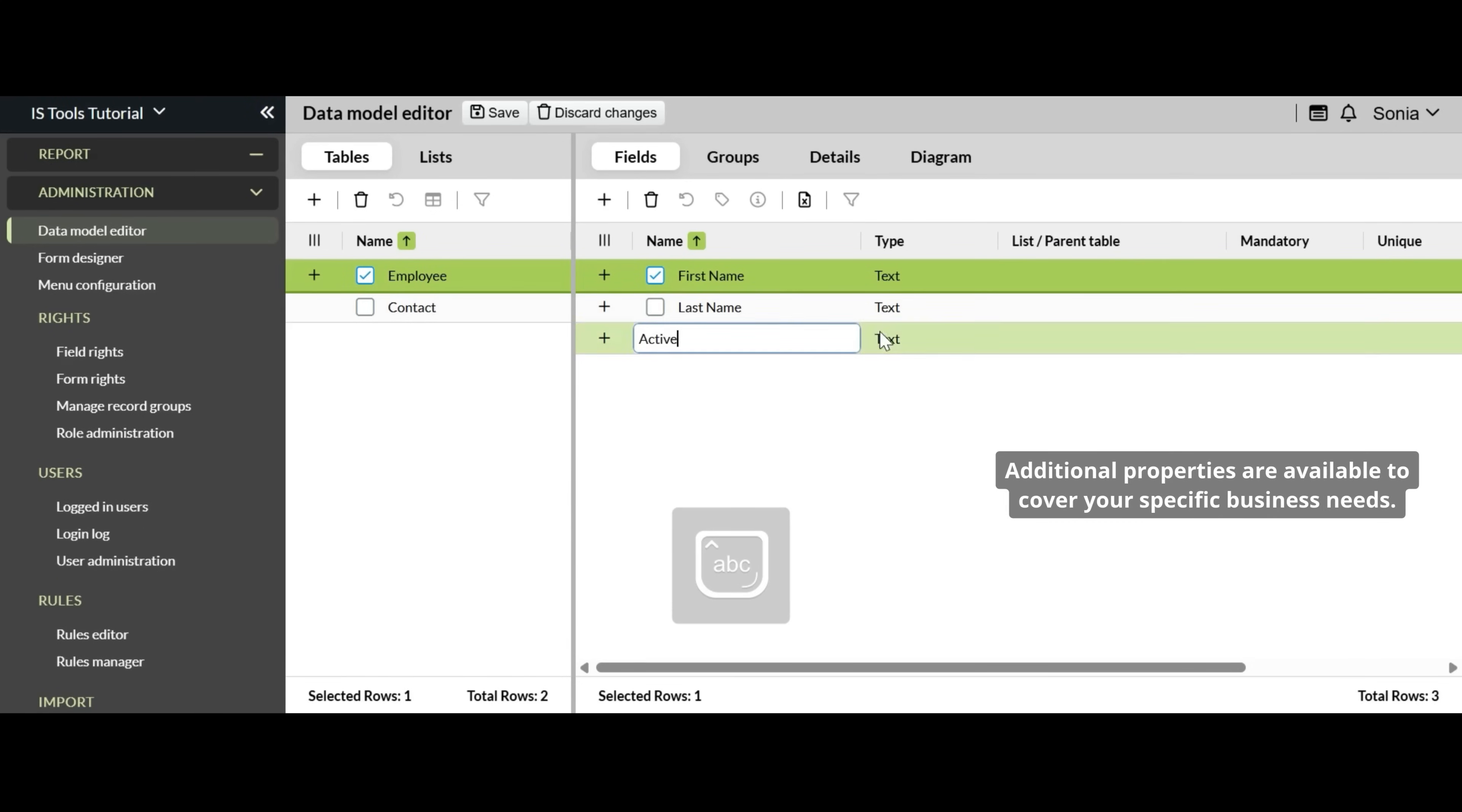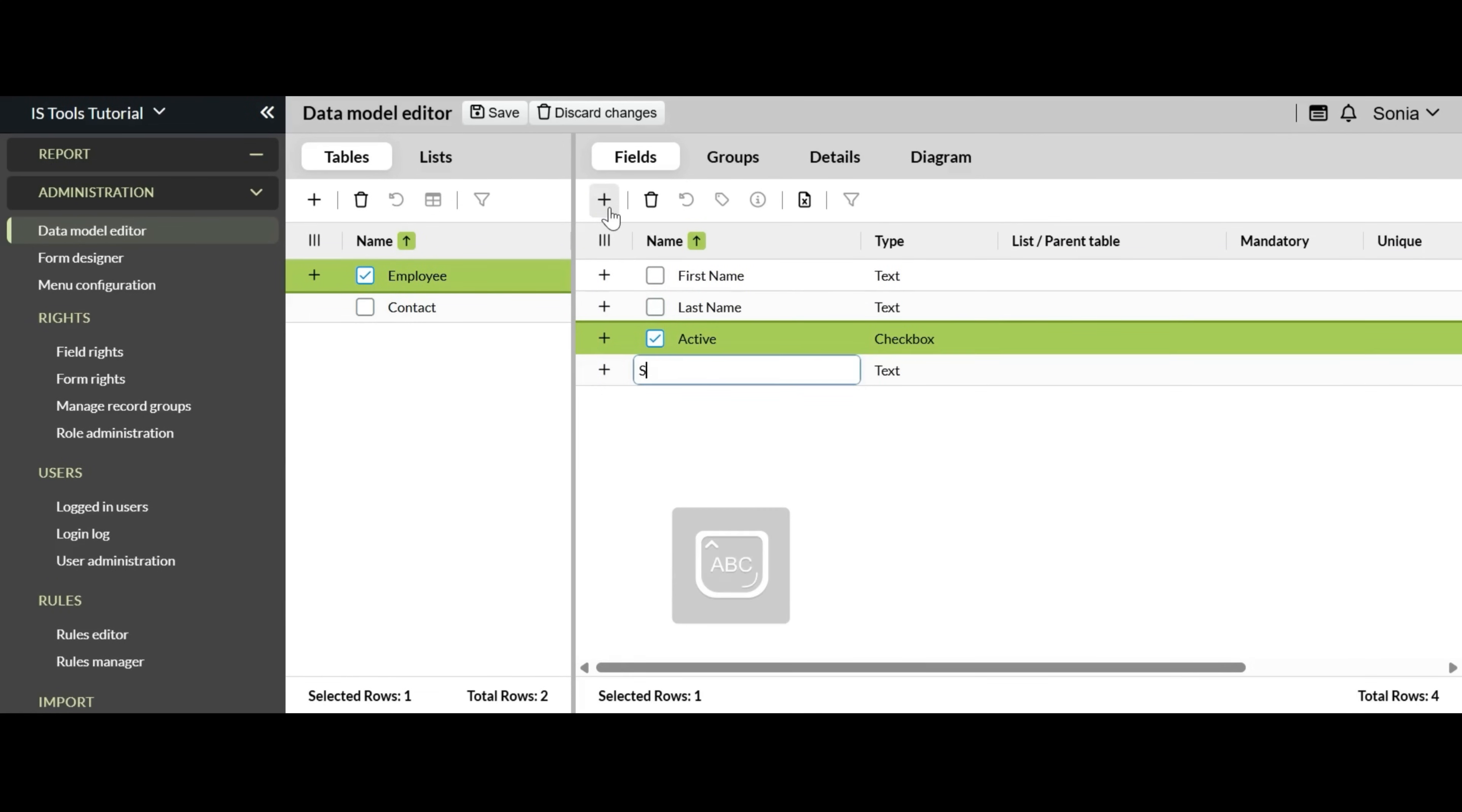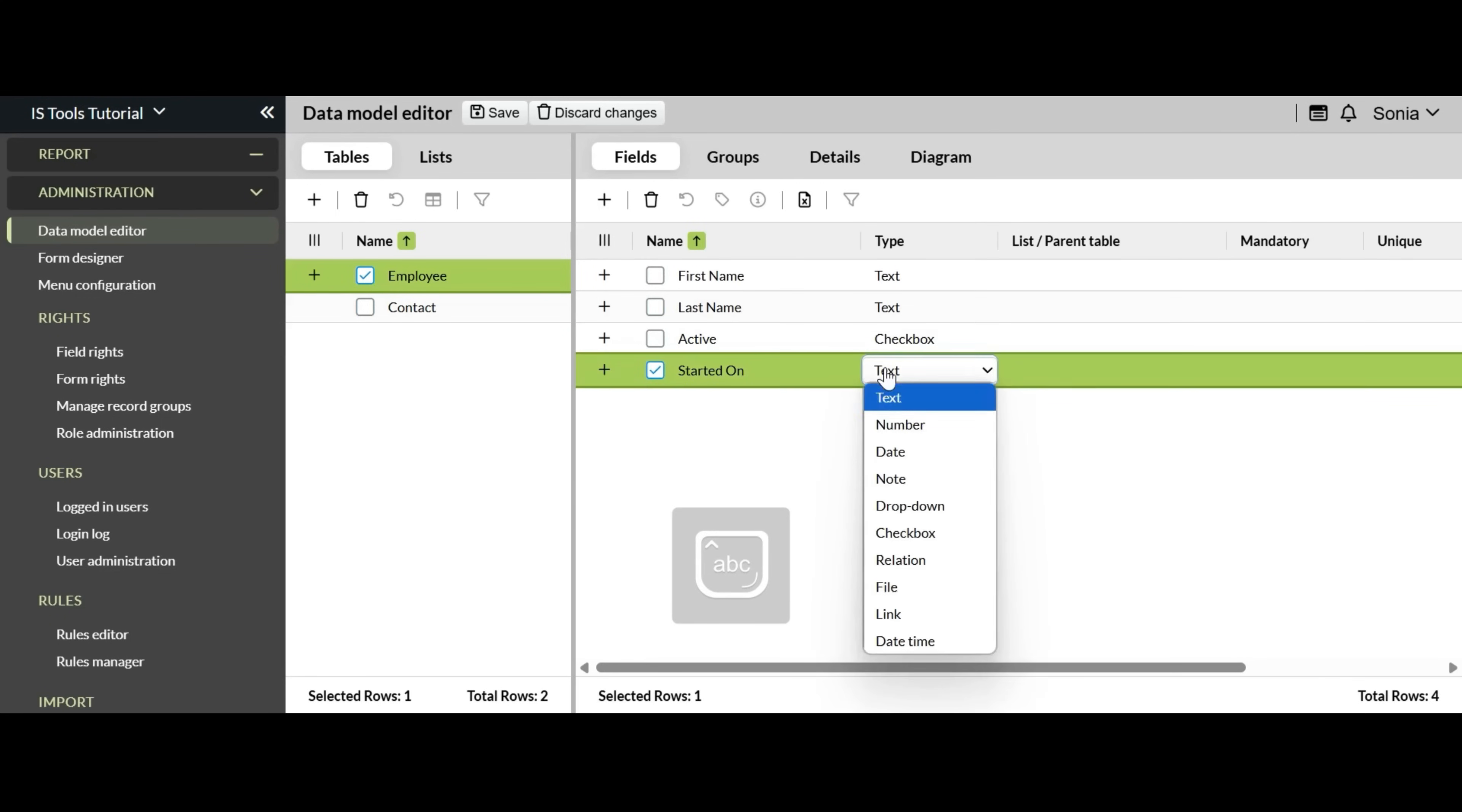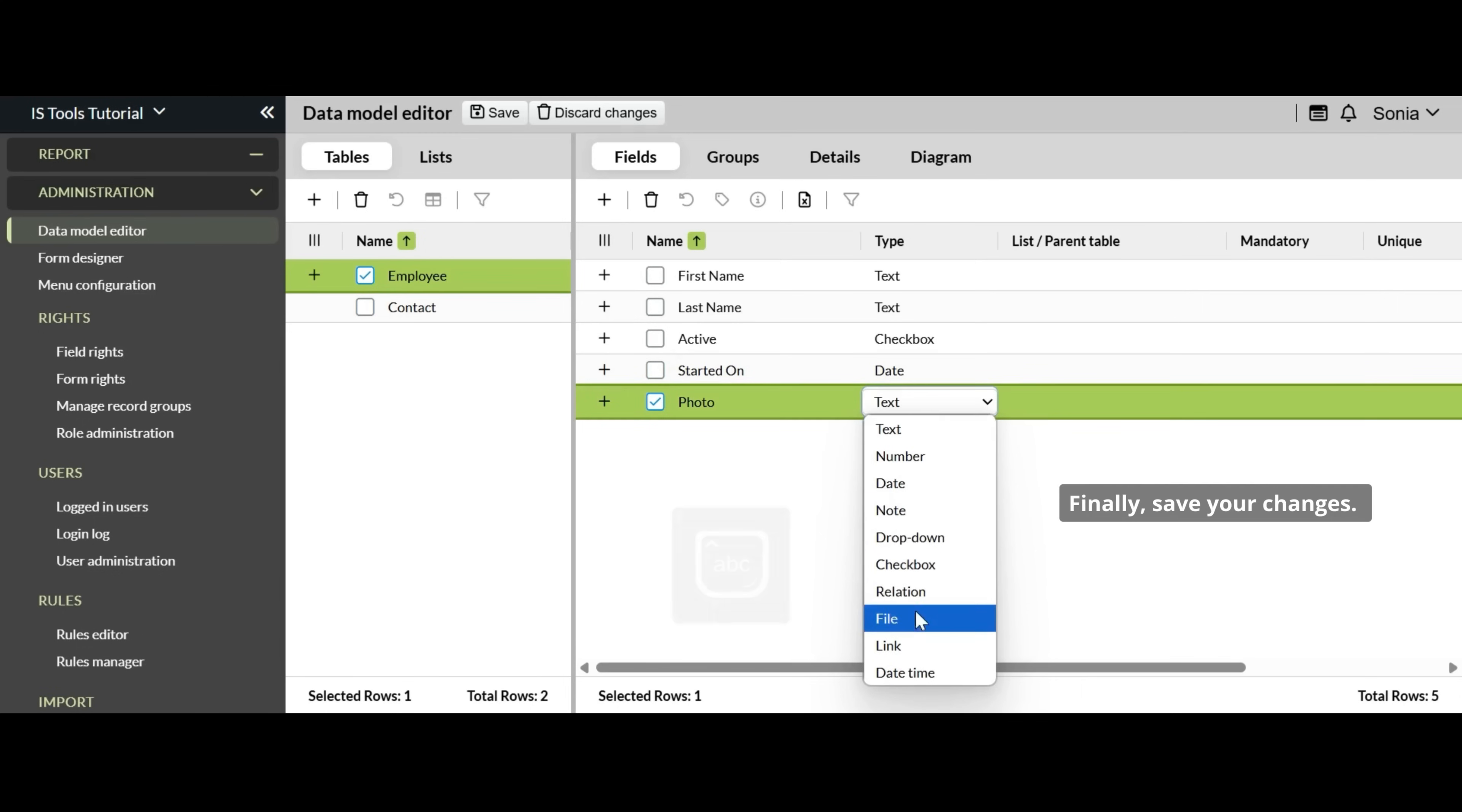Additional properties are available to cover your specific business needs. Finally, save your changes.